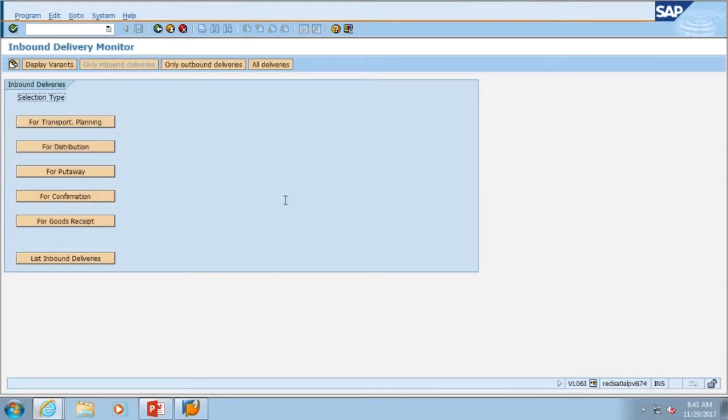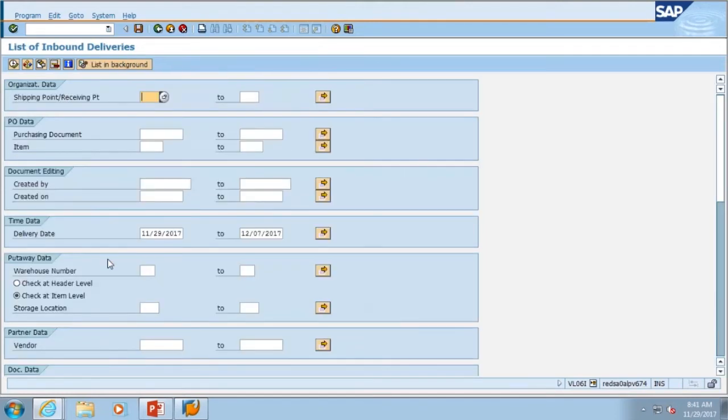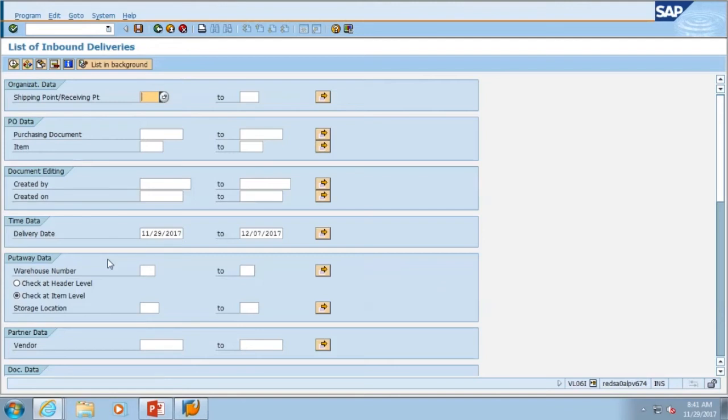Within VL06I, we select the button that has list of inbound deliveries. And we're going to search by our provisional storage location or our supply room number. Your provisional storage location, if you do not know it, can be found in ZPBO Shrug on the US level.